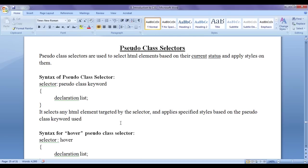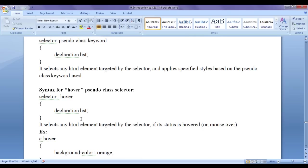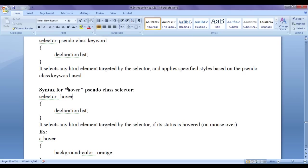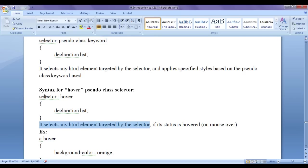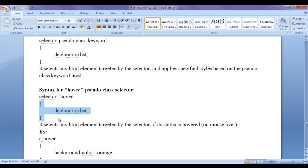Let's see an example, a syntax for hover pseudo class selector. So there is a hover pseudo class keyword or a name which we can use. This is the syntax for it, selector, colon, hover, then in flower bracket, we write declaration list. It selects any HTML element targeted by the selector. If its status is hover, it applies to styles whatever we declared in the declaration list.